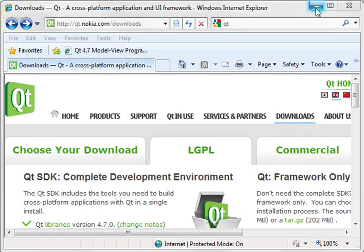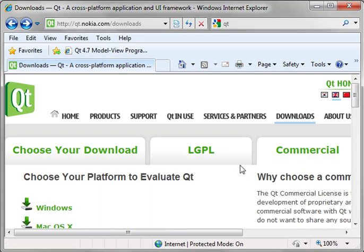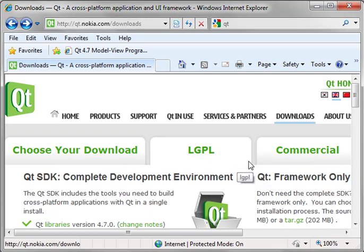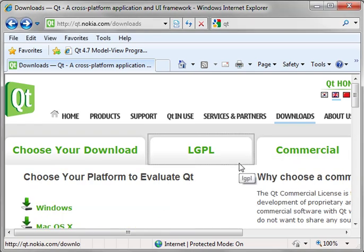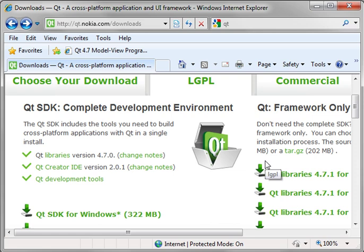Where do you get this? Well, you go to qt.nokia.com slash downloads. And you choose your LGPL or the commercial version. I'm not going to really get into the differences between these two licenses, but you should go out and read the fine print, see which one's right for you.